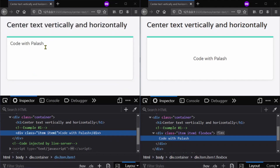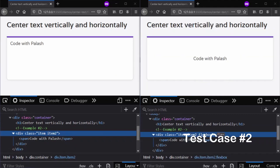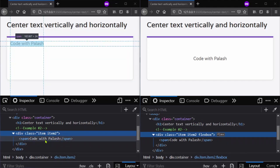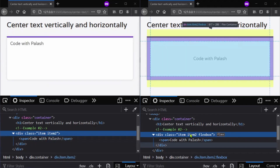Our second test case is where we have a div again, but this time we have the text inside a span, which is an inline element, as we can see in the dev tools. Our goal is to center this span and the text inside this div.